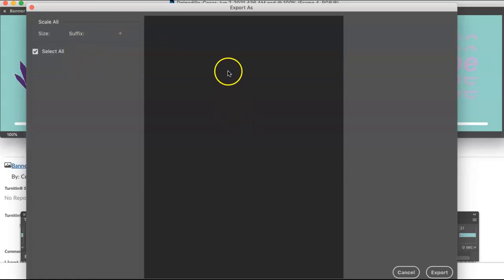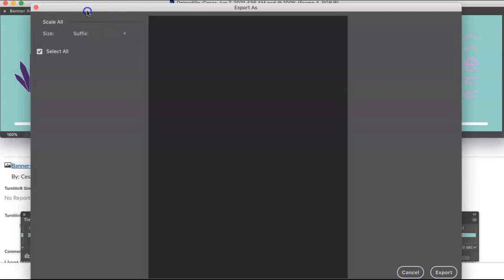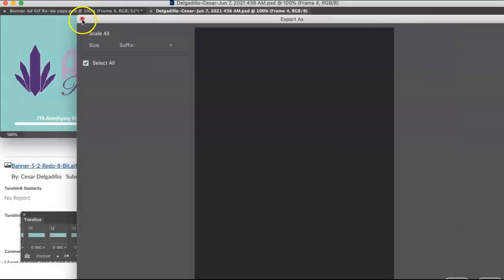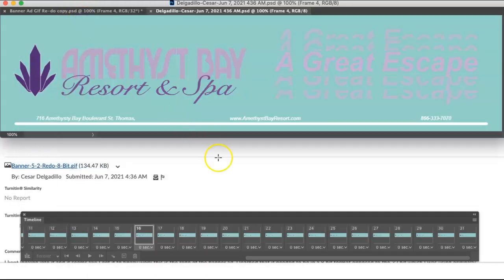So I'm going to cancel out of that and let's see if there might be another way to try. Save As...